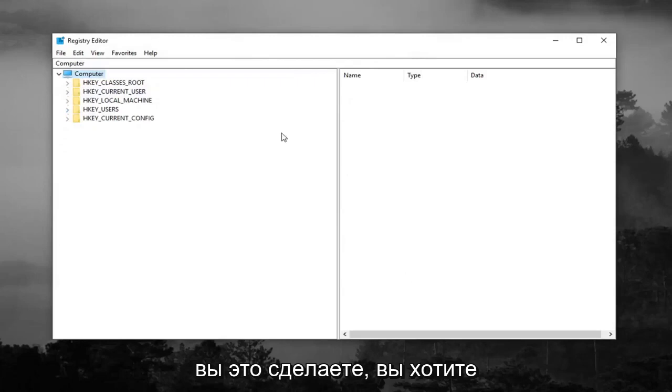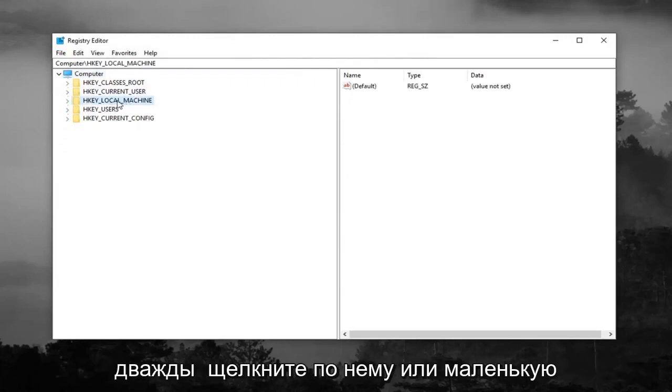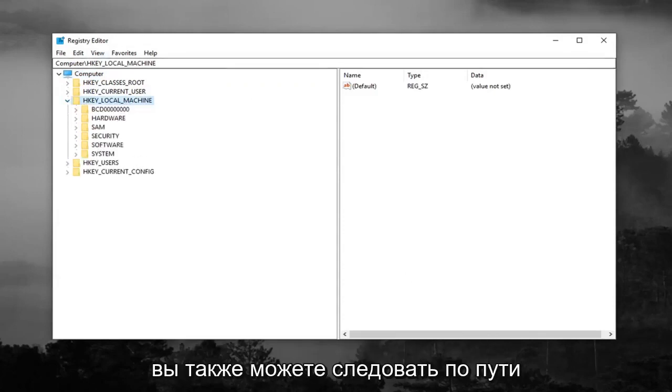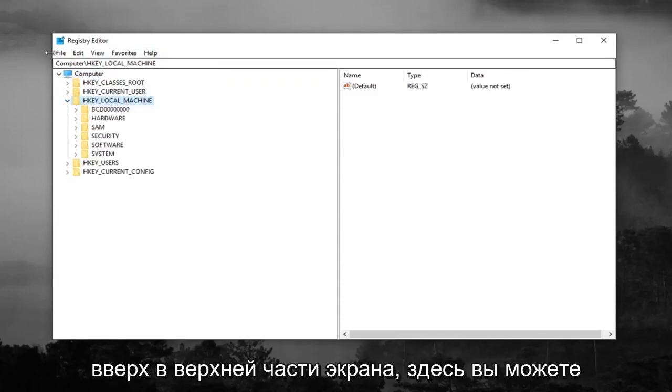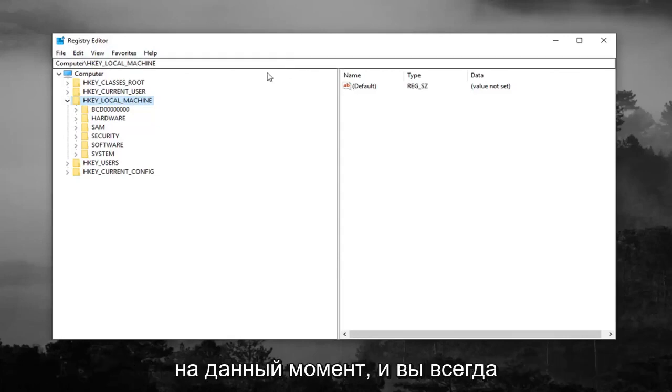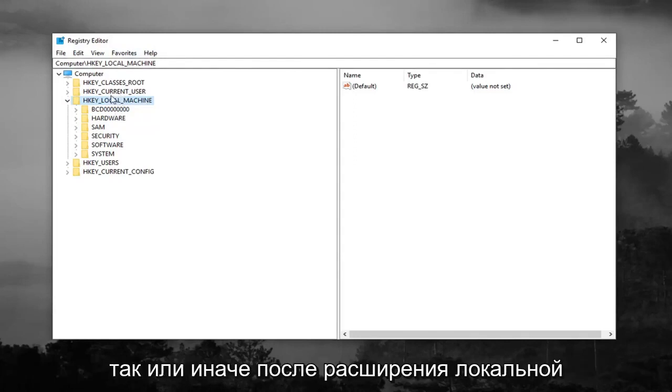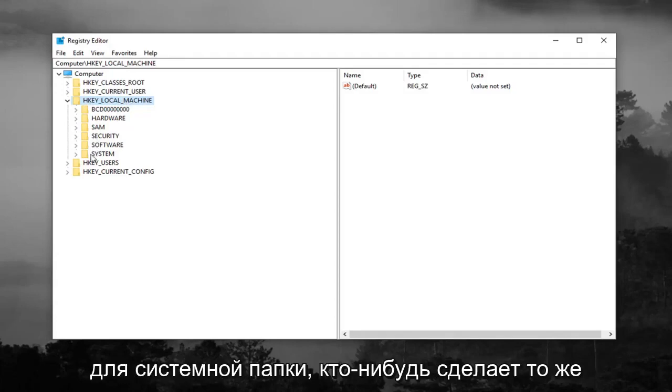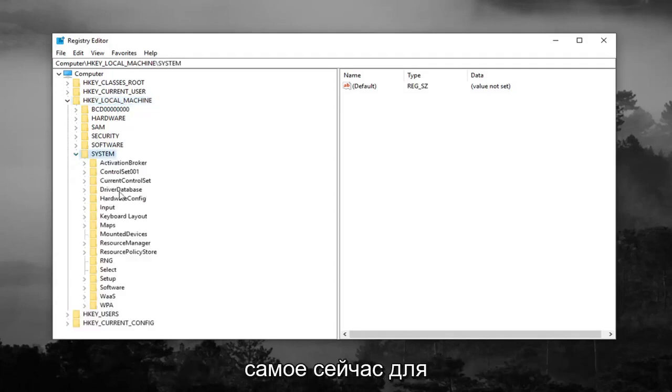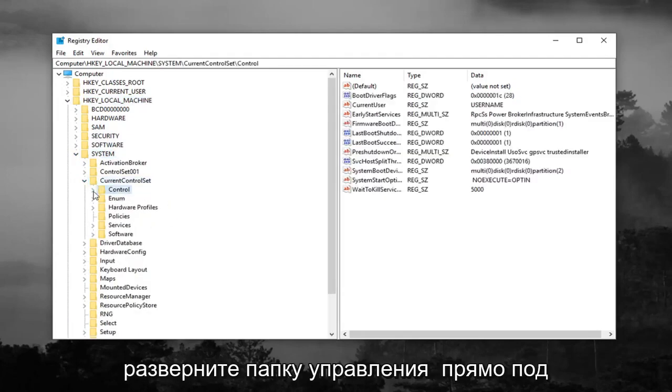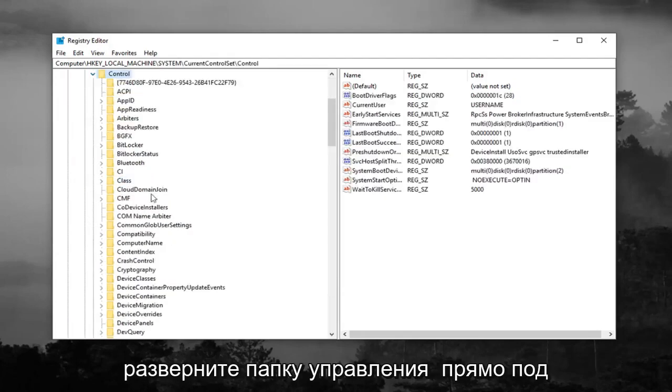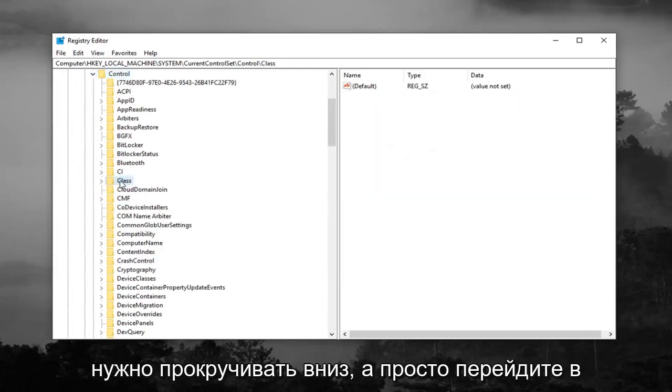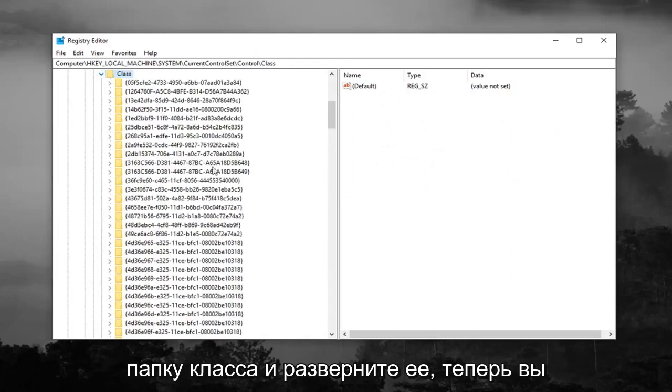So once you've done that you want to expand the HKEY_LOCAL_MACHINE folder, so either double click on it or left click on the little arrow to expand the drop down. You can also follow along with the path up at the top of the screen here. You're always welcome to slow down the video, pause it, rewatch it, whatever you want to do. After expanding HKEY_LOCAL_MACHINE, you want to do the same thing for the system folder, then current control set, then expand the control folder right underneath. Then go to the class folder and expand that.